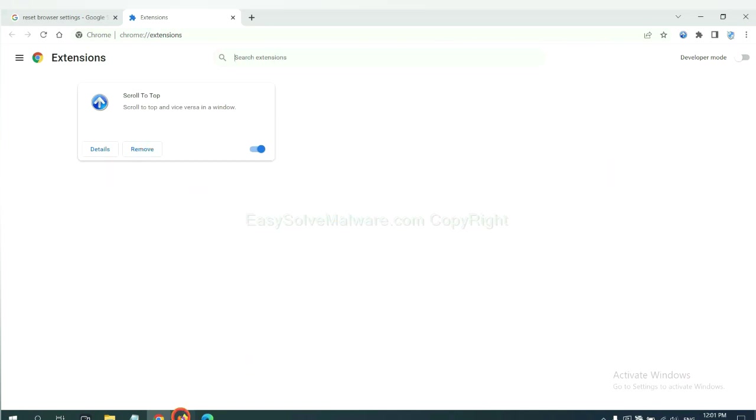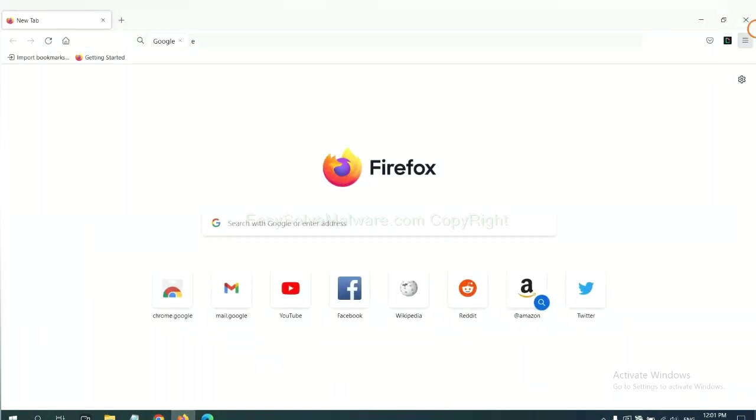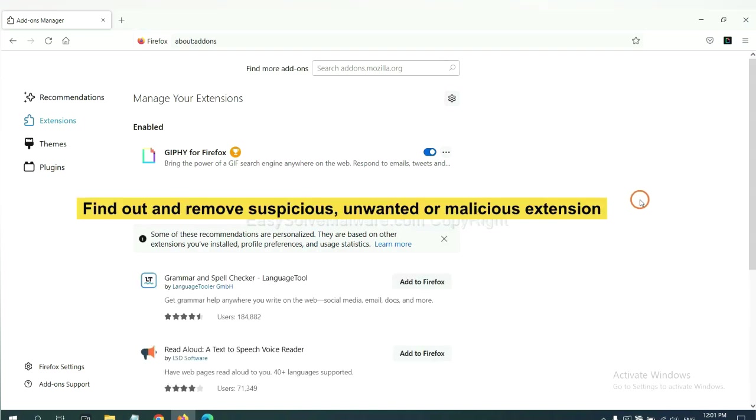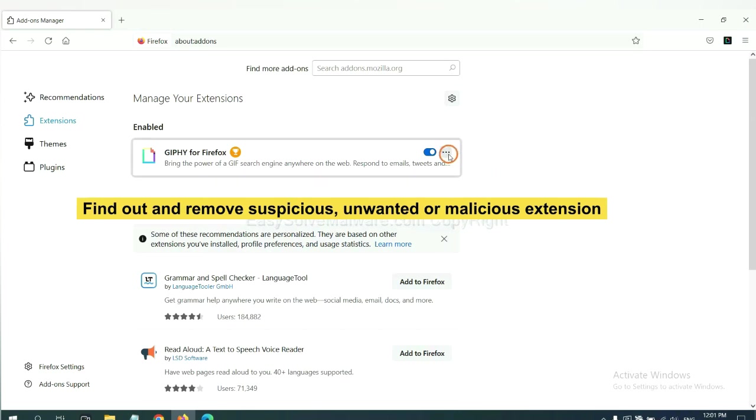On Firefox, click menu button. Now click here. And also you need to find out and remove the suspicious extensions. Click here and click Remove.